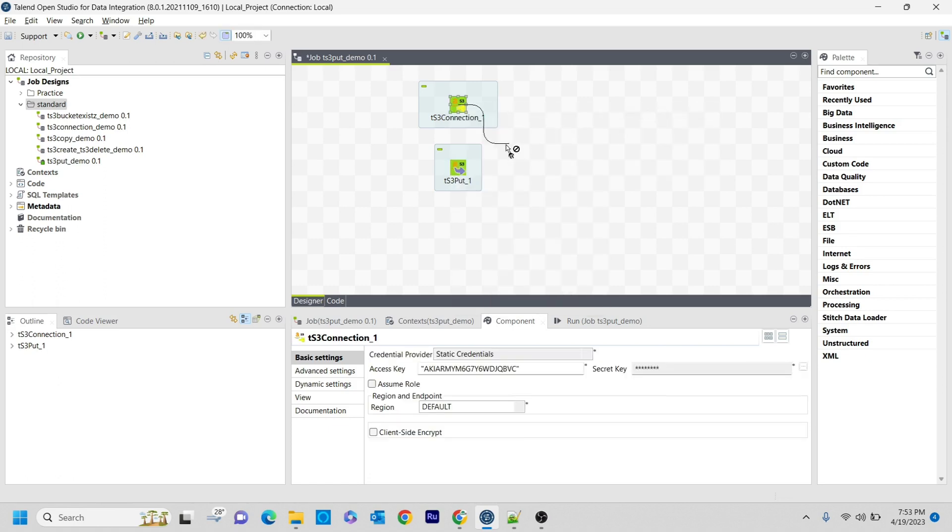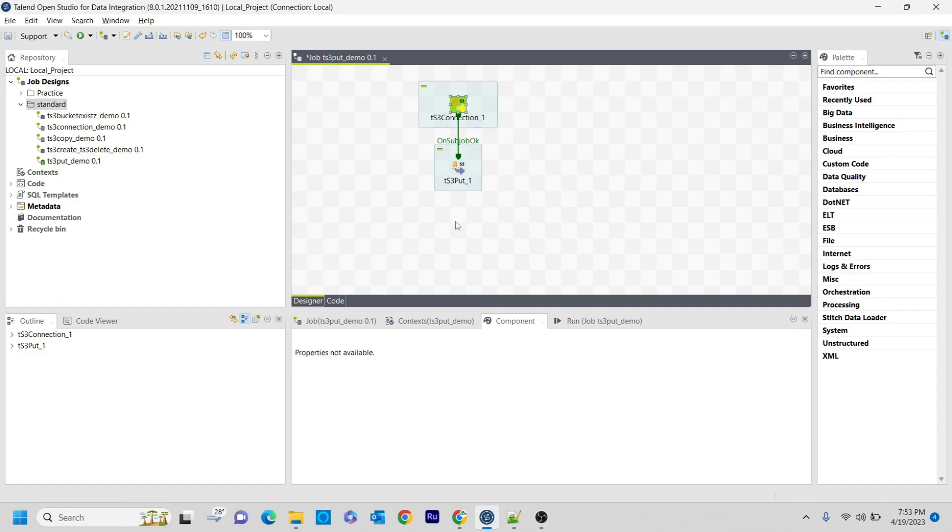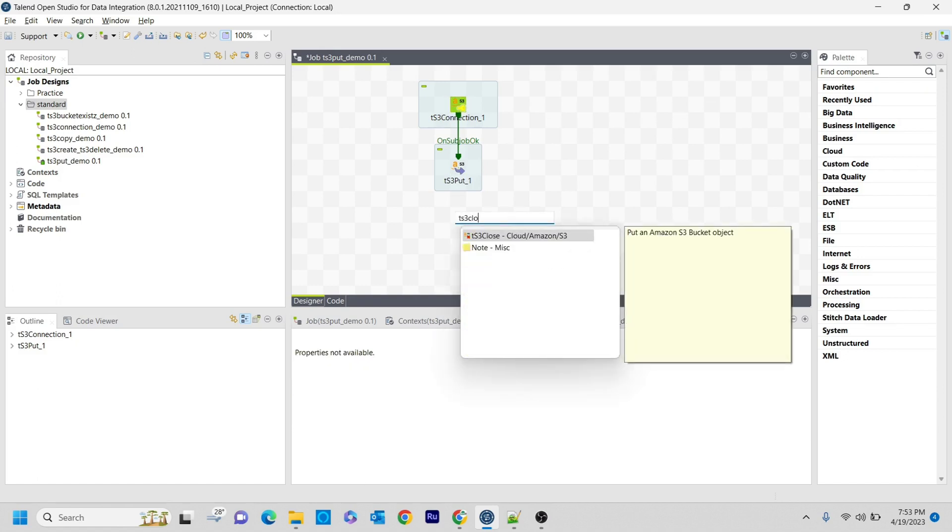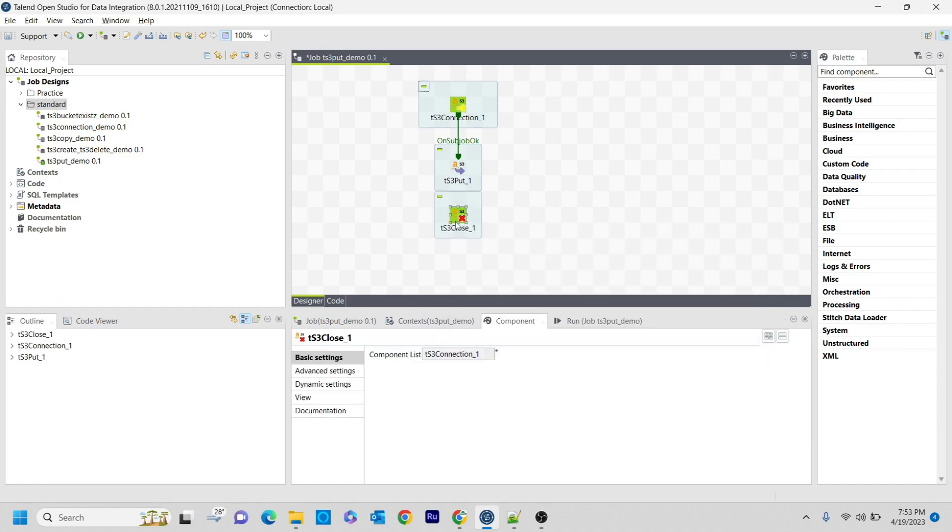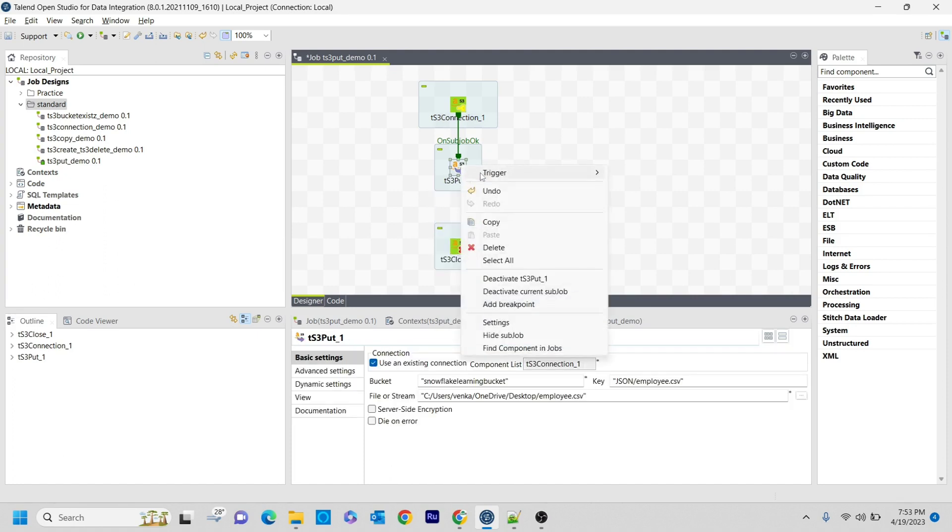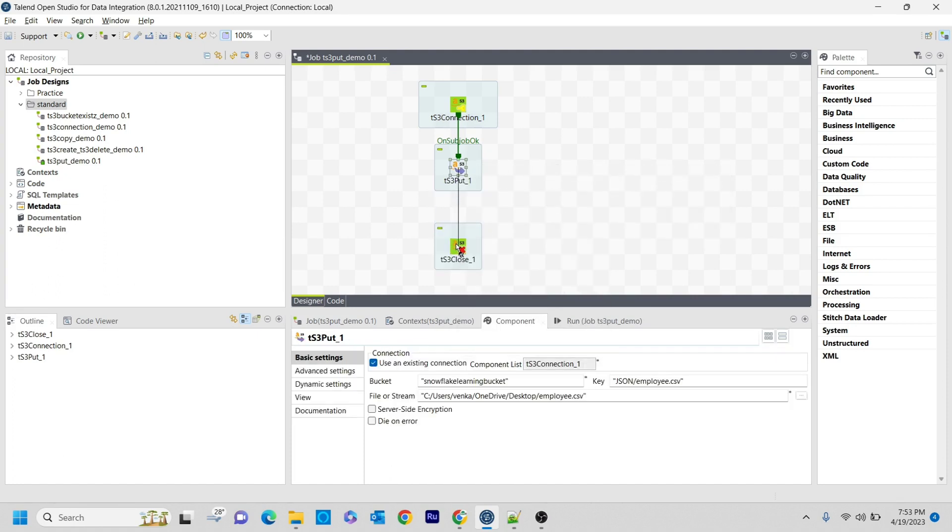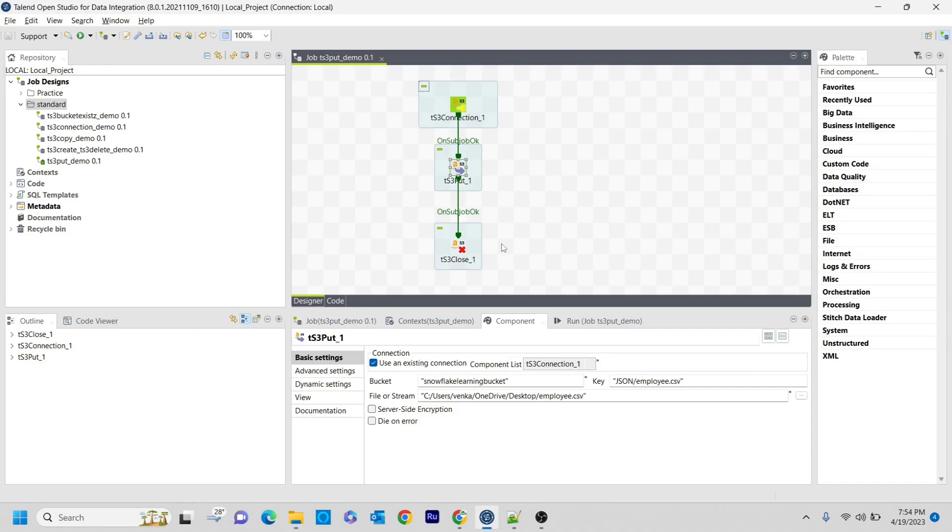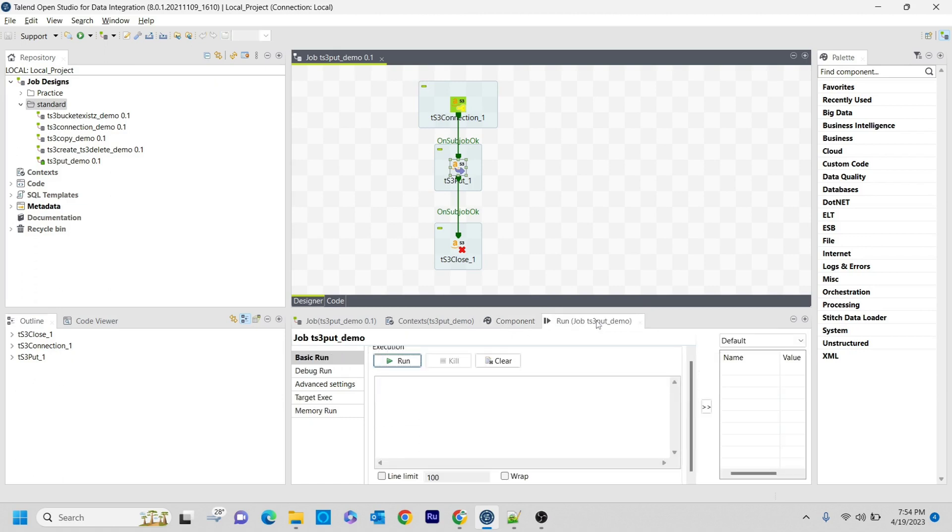And as a last step, I am closing this with on sub job OK. That's it, save it. So basically what it will do is it will take the file from my local desktop, employee.csv, and then place it in AWS S3 bucket in the snowflake learning bucket. I am running this job.